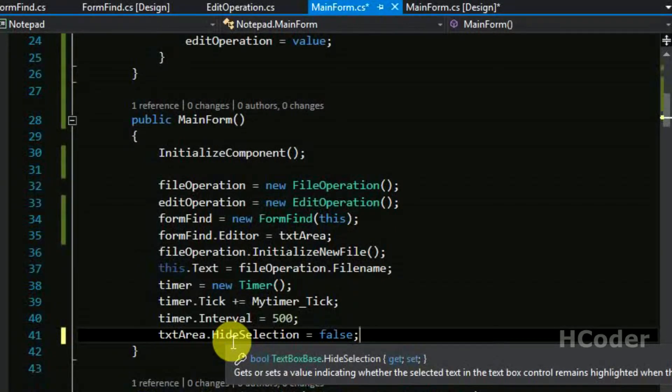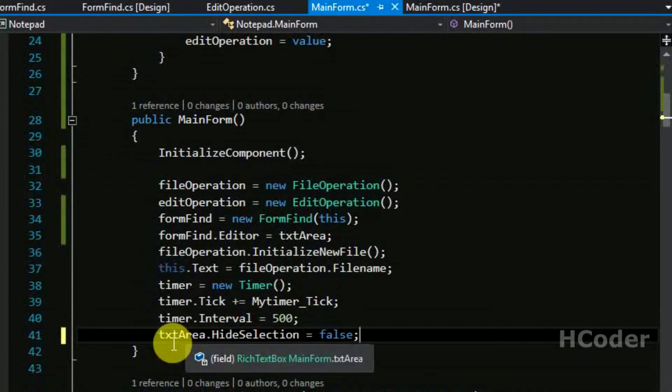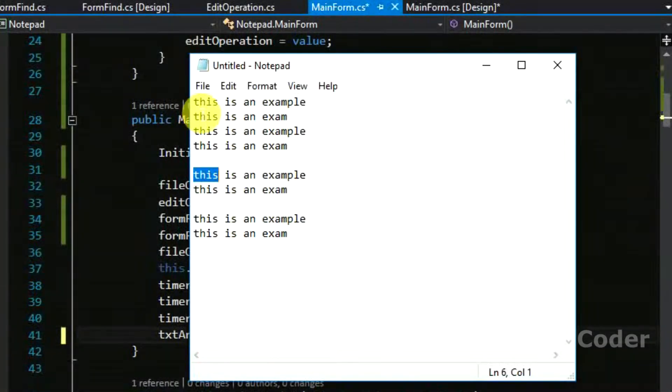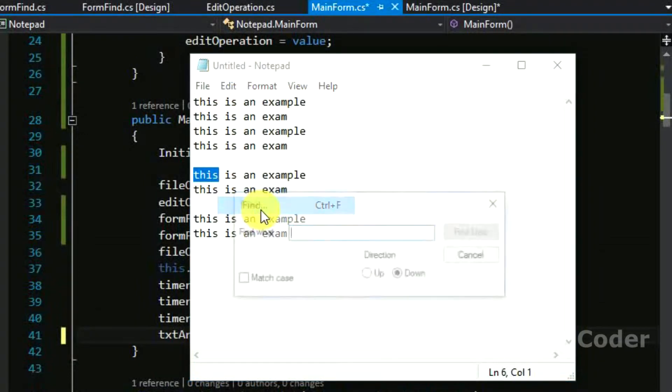And finally show this form. So that's it for our find menu item.